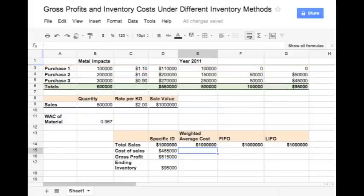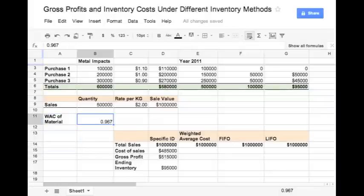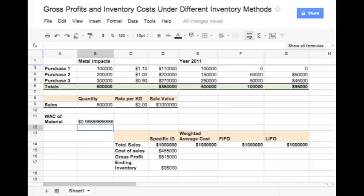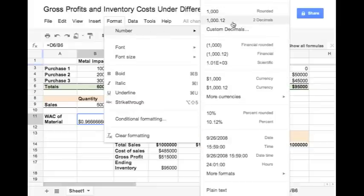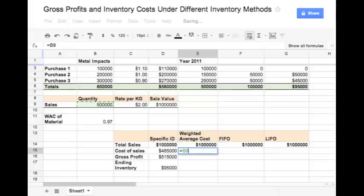Under the weighted average cost method, the costs are allocated using a weighted average cost of all the material purchased. First we need to calculate the weighted average cost, which in this case has been calculated as $0.967. We take the total cost of all the material purchased and divide it by the total quantity purchased, which is 6 lakh kg. The value is $0.966, which we can round off to 2 decimals as $0.97. The cost of sales would be equal to the quantity sold multiplied by the weighted average cost rate.